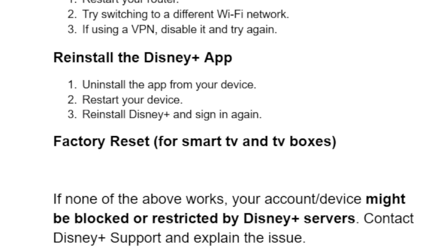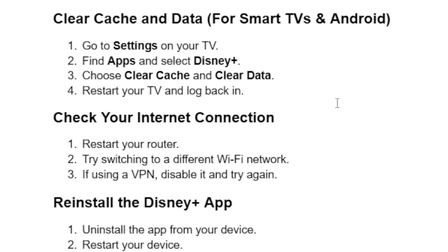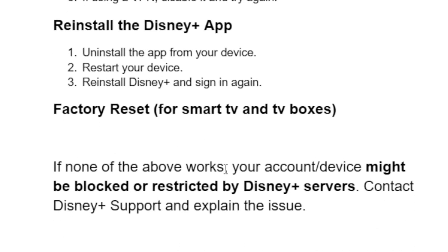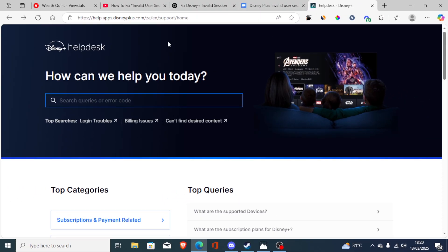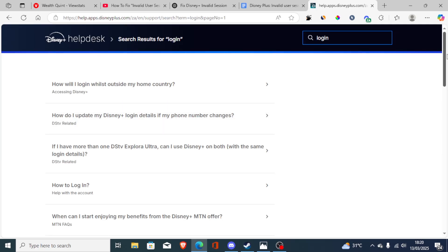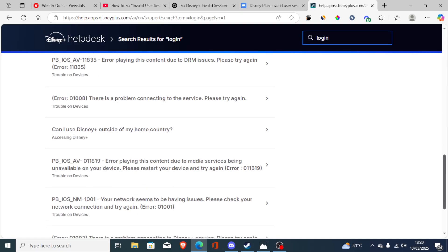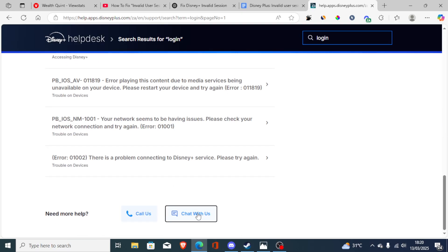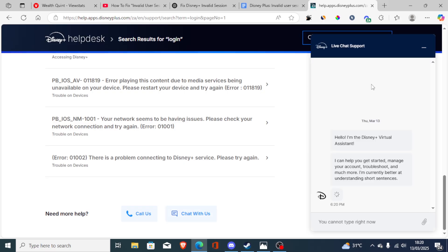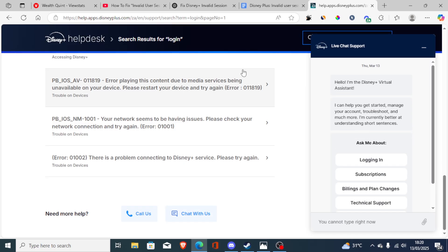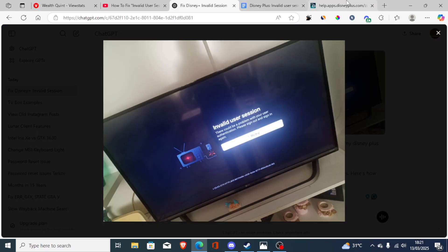If you've done all of the above and you're still facing the same problem — including switching to a different Wi-Fi network and connecting to your phone's hotspot — and none of the above works, your account or device might be blocked or restricted by Disney Plus servers. Contact Disney Plus support and explain the issue. The link to contact them will be available in the description. Click that link and you'll find this page. Select login troubles, then scroll down and you'll see the option to call or chat with them. Select chat with us and follow the prompts to contact them, then explain that you're facing the invalid user session issue.